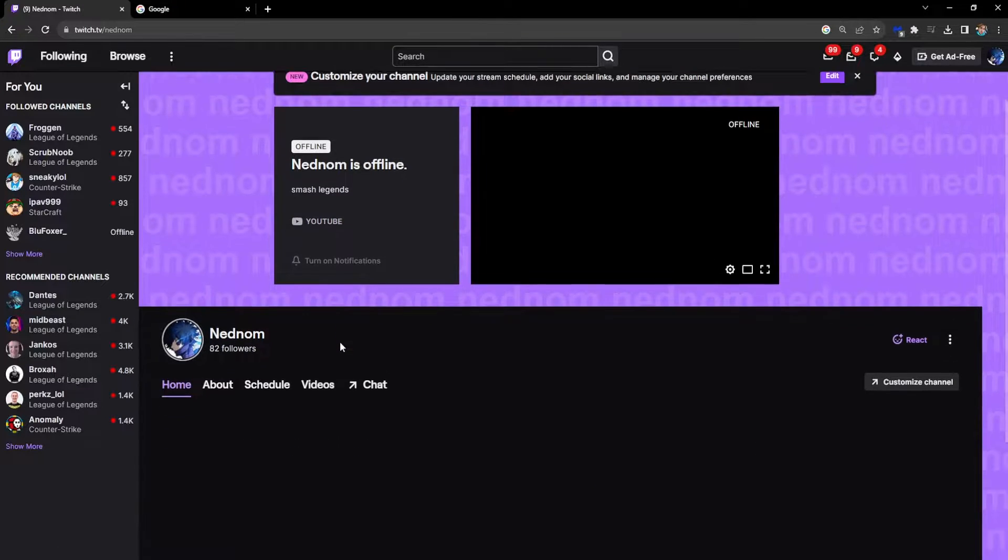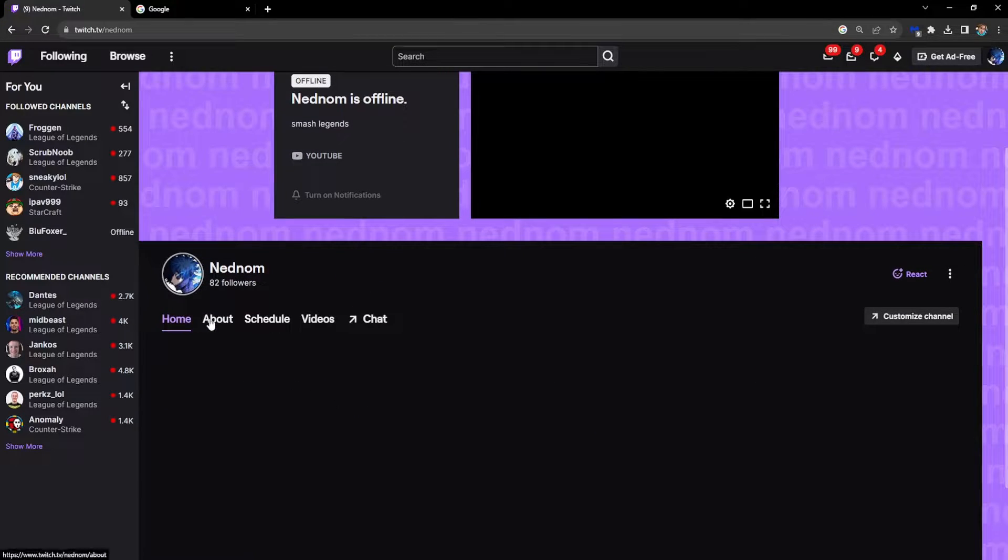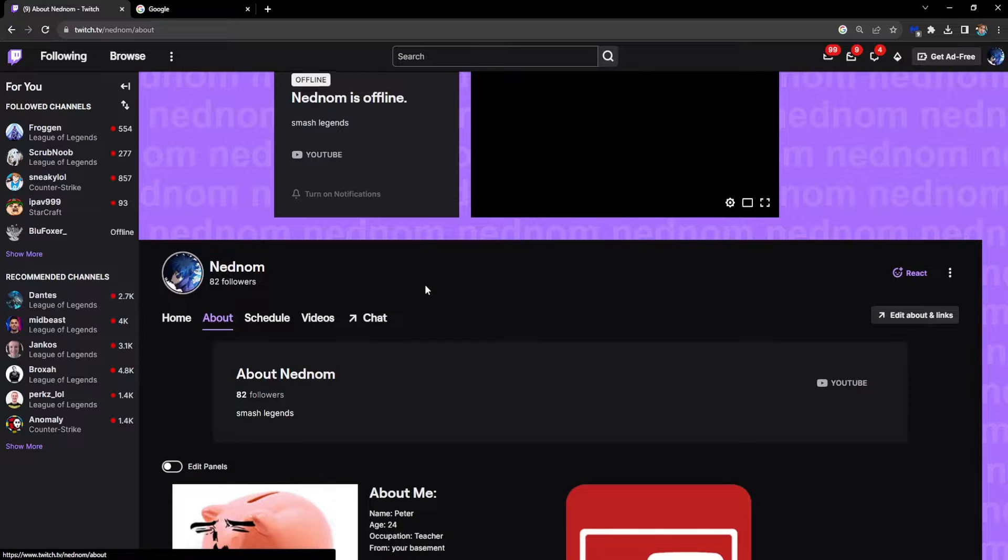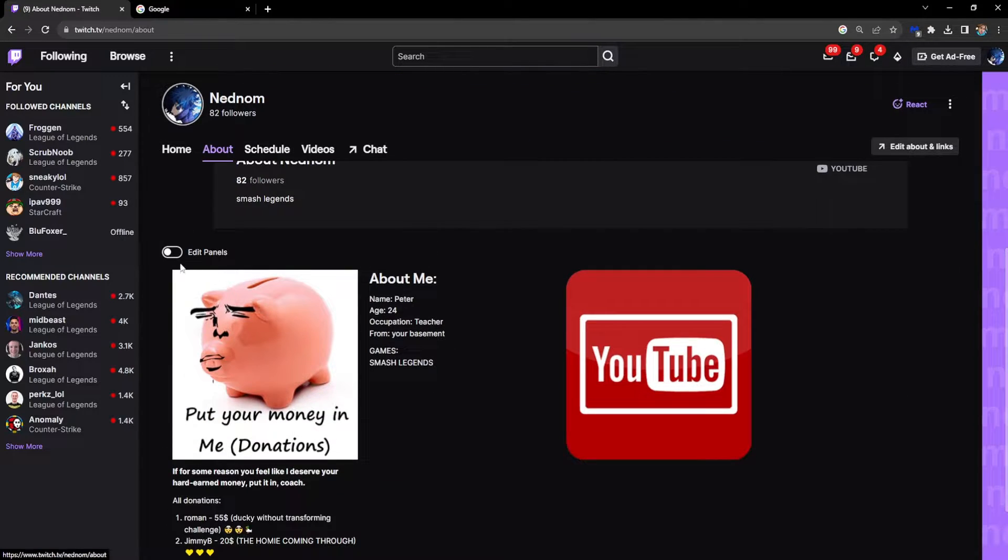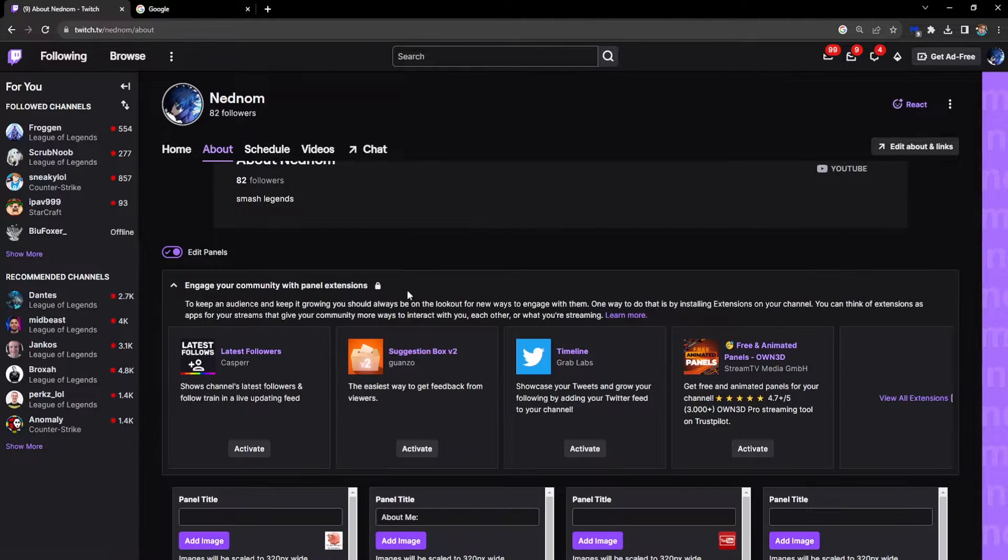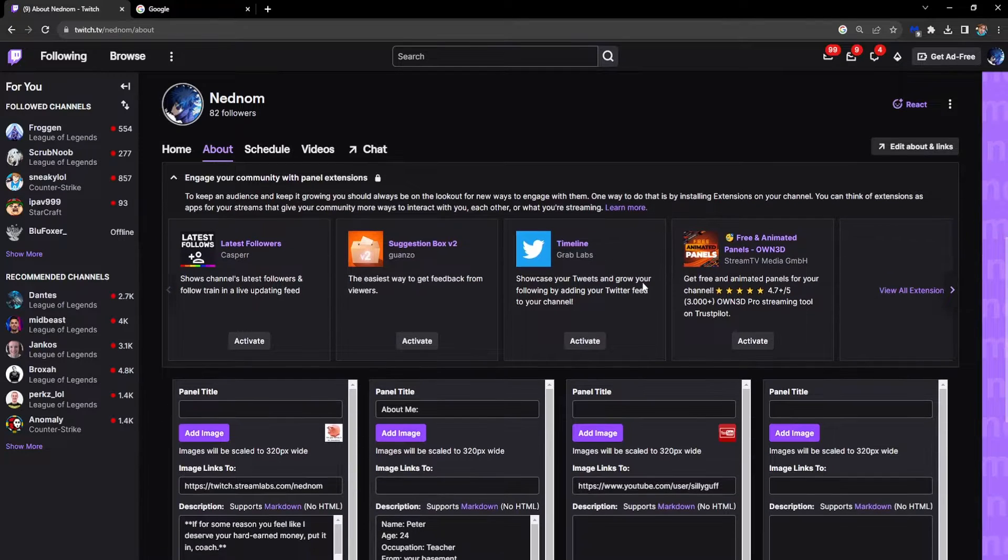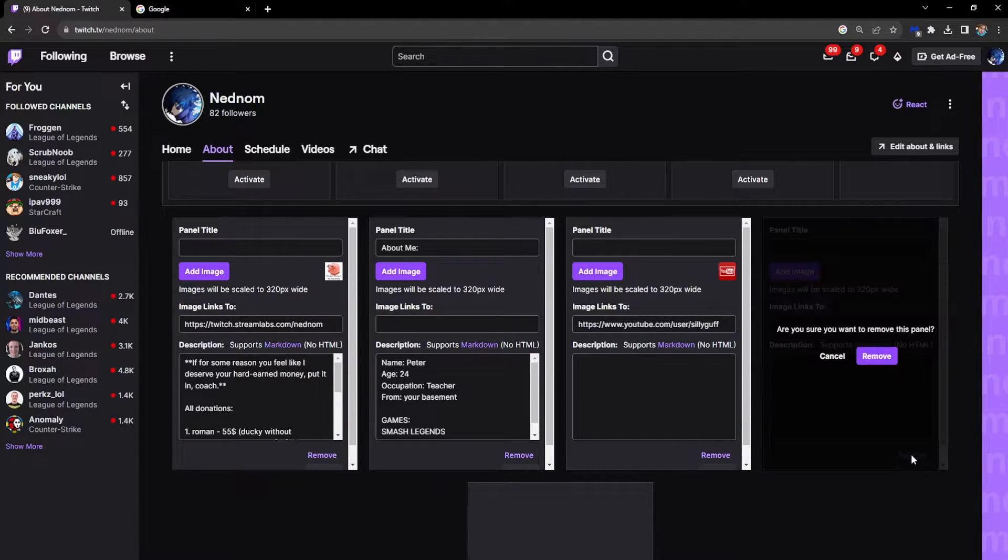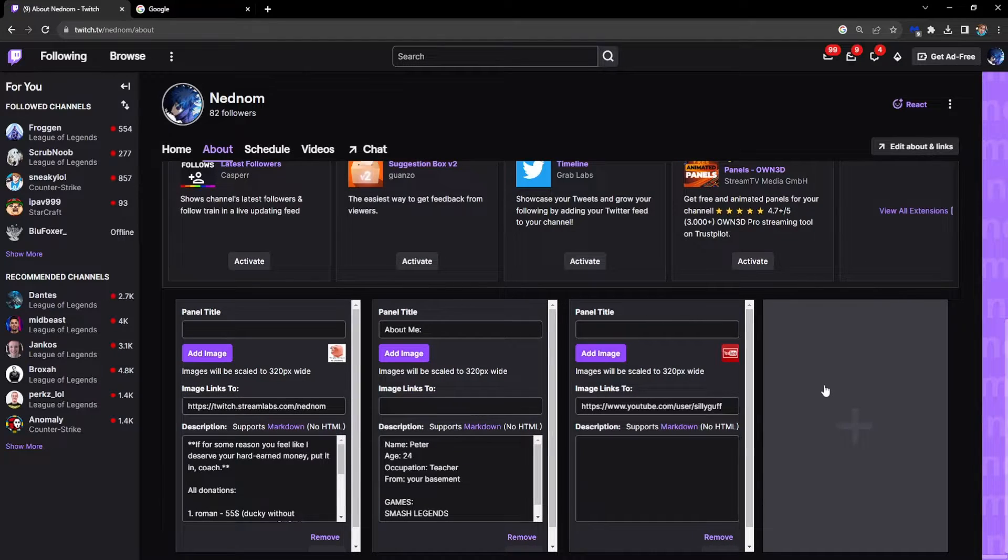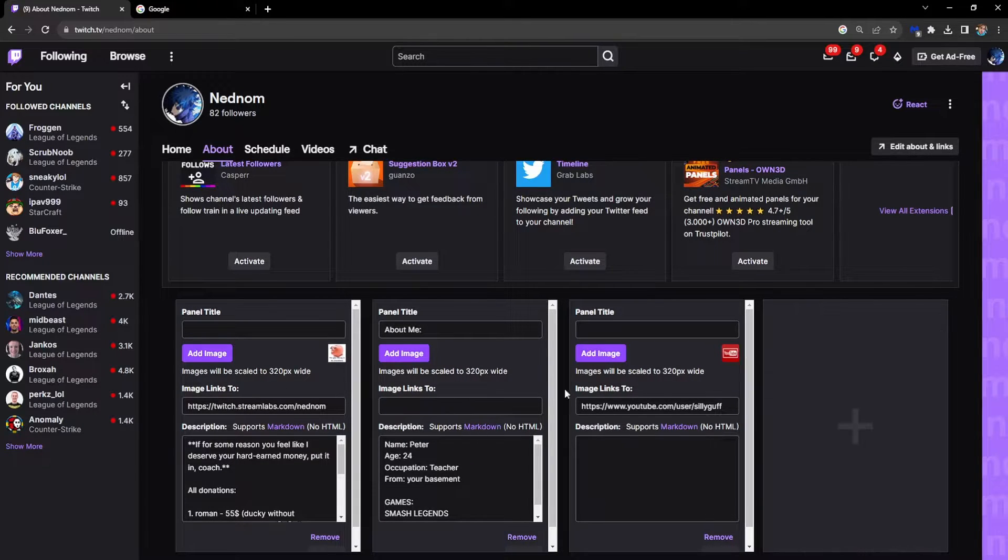From here, go to the About section and select Edit Panels. It might look a little confusing right now, but basically all we have to do is press on the plus icon right here.